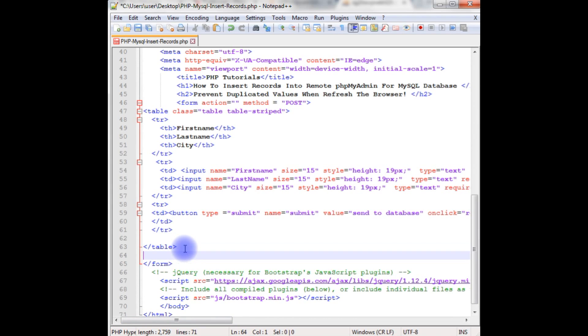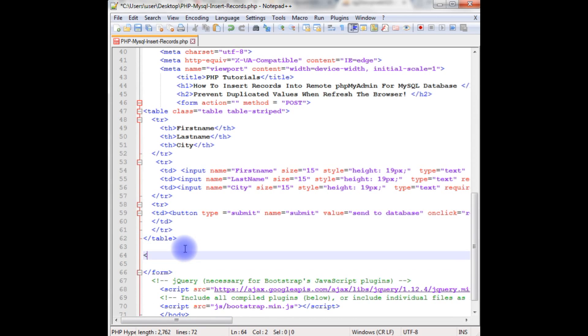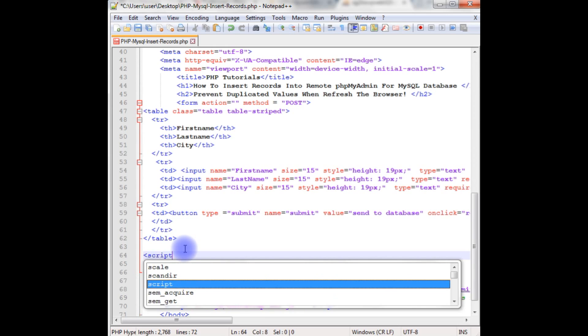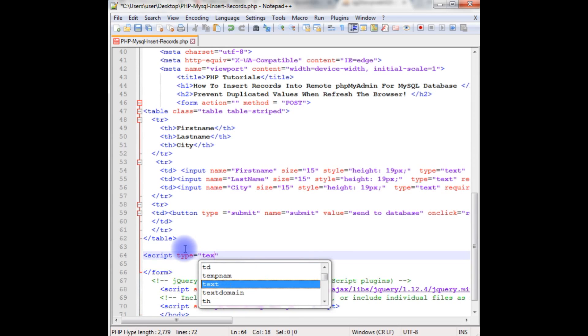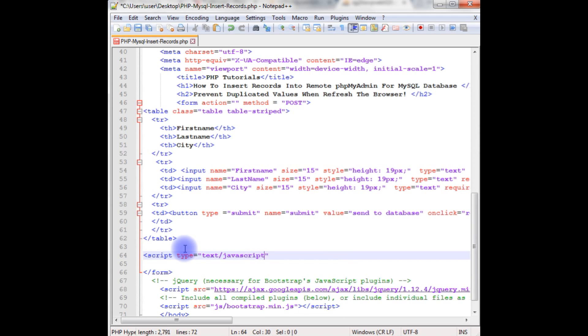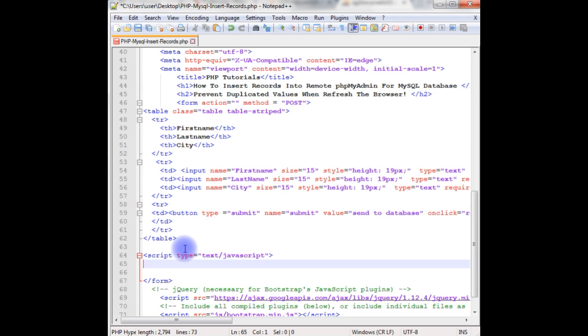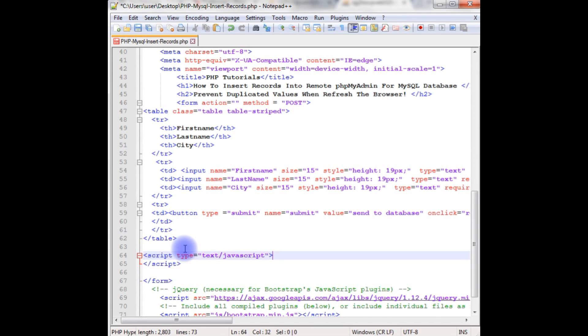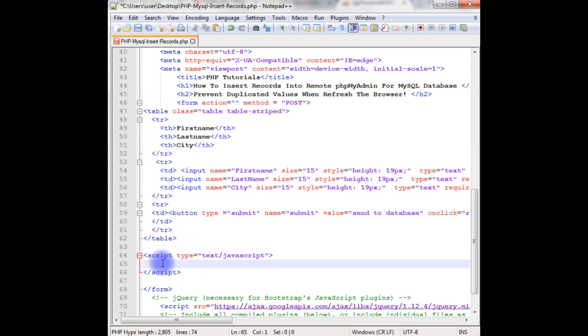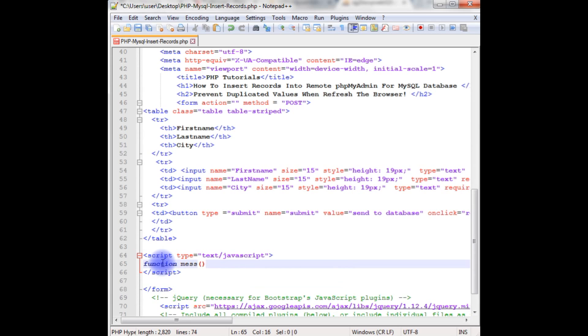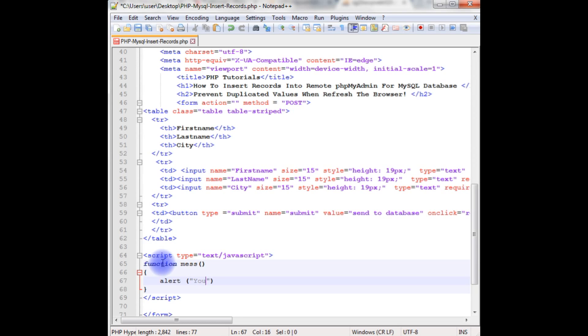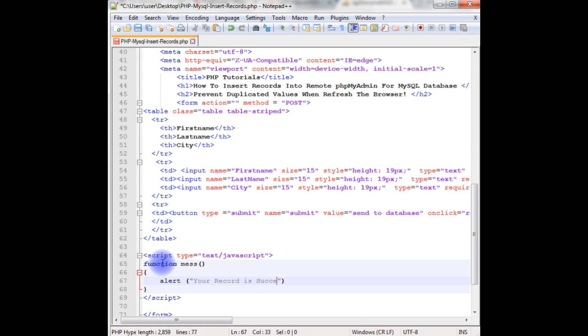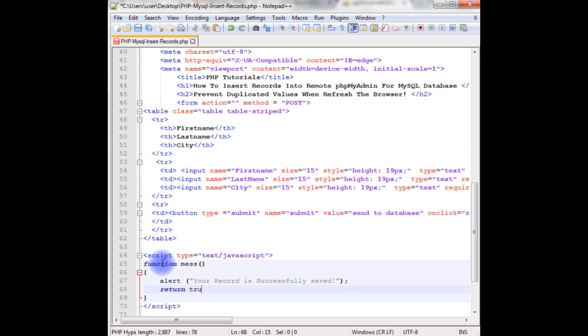After the table, add the JavaScript script. Type is equals to text slash javascript. We just close the script here. Create a function and the function name is mess, which is message. Alert, your record is successfully saved. Return boolean true. Save the file.